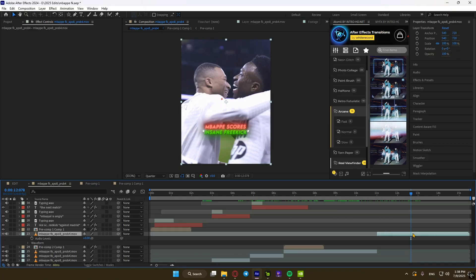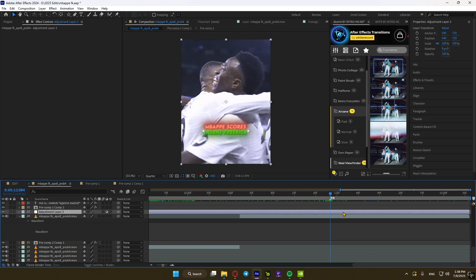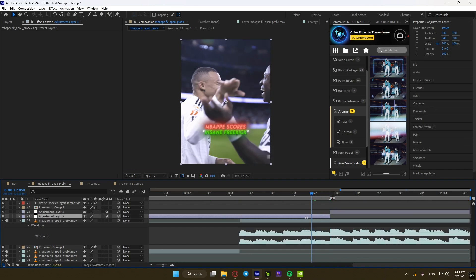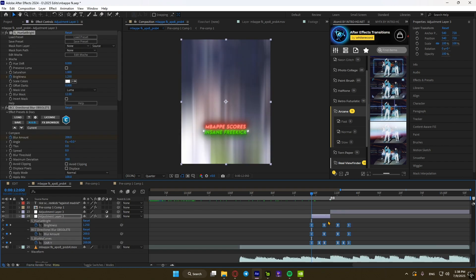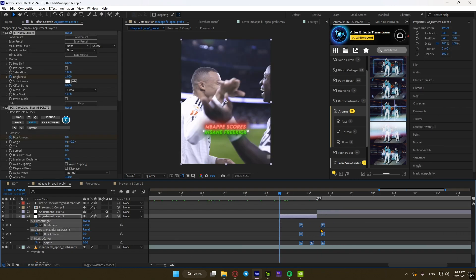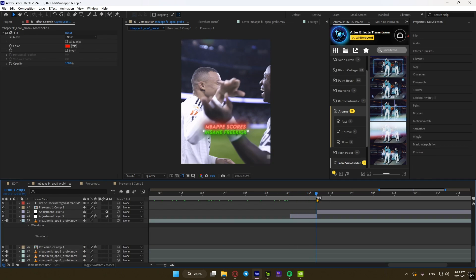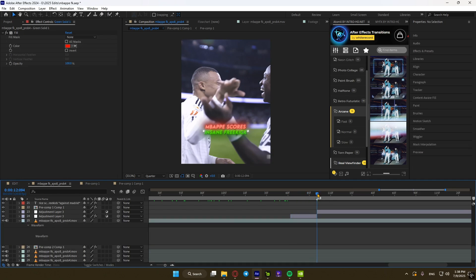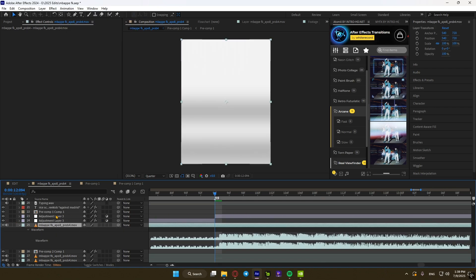Now go to the beat drop and make an adjustment layer. Cut it on the beat drop exactly. On the left part we're adding a shake buildup, and on the right we'll add a shake. You'll find those presets in the description too.